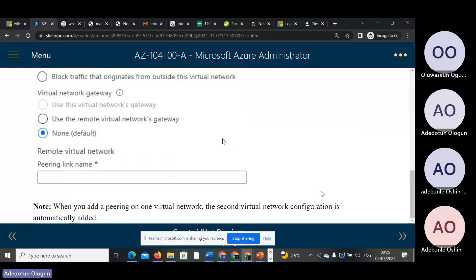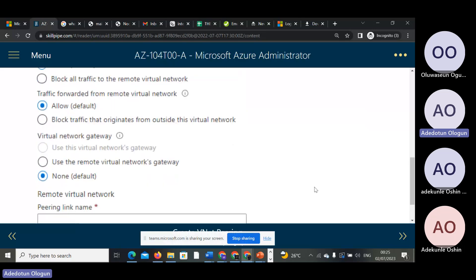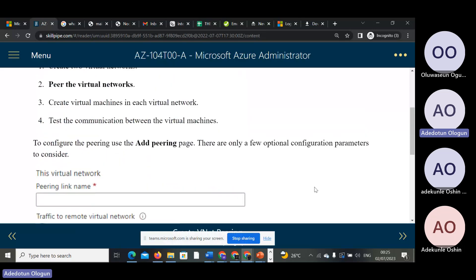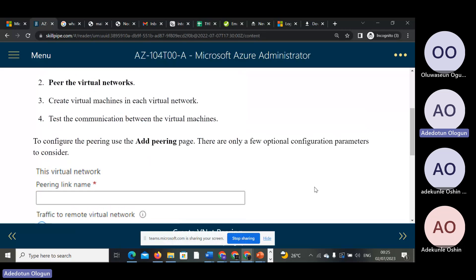Let's practicalize this. Go to the Azure portal, go to your virtual network. Let's do this.